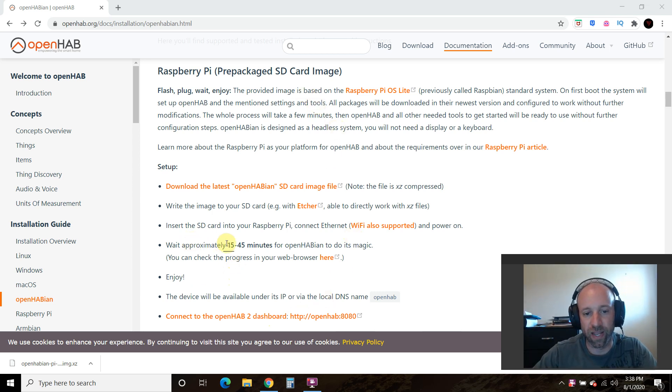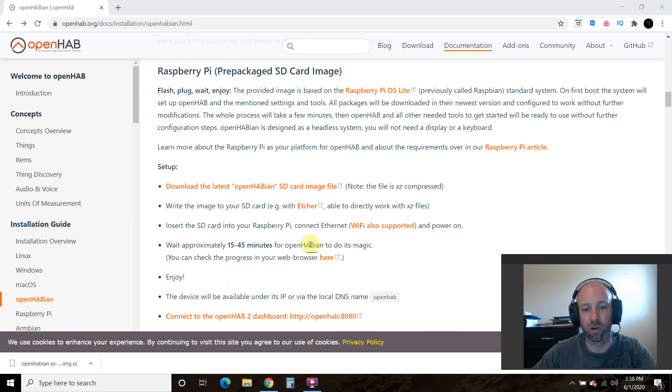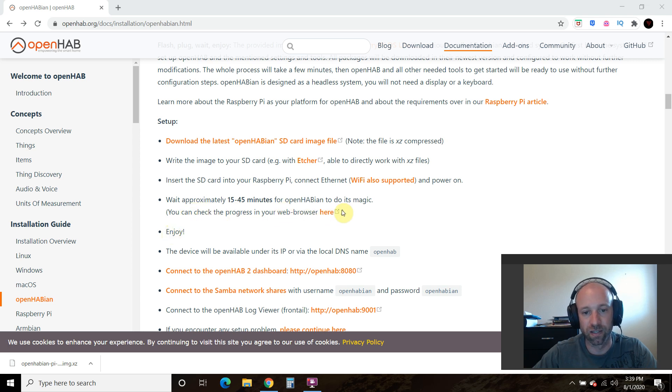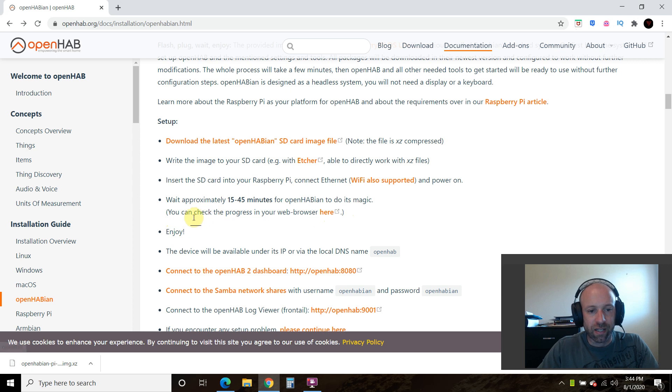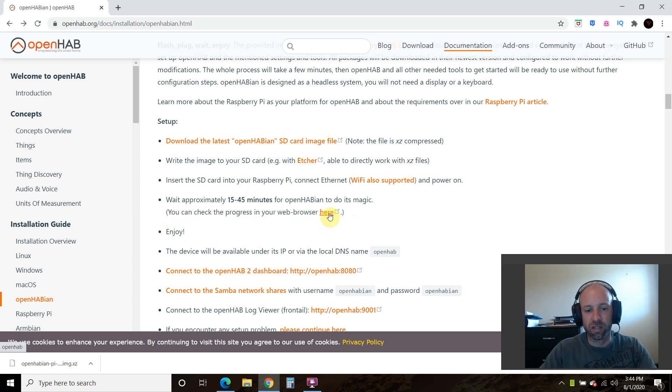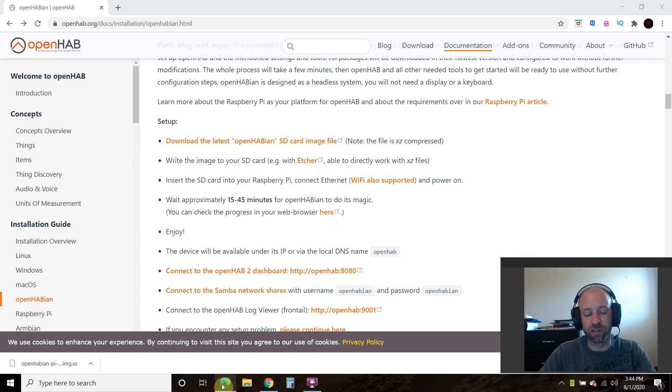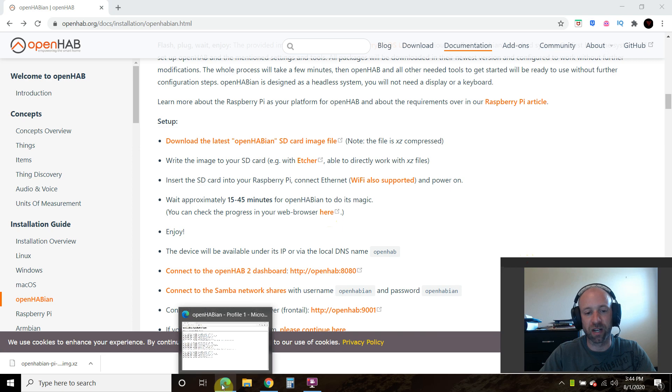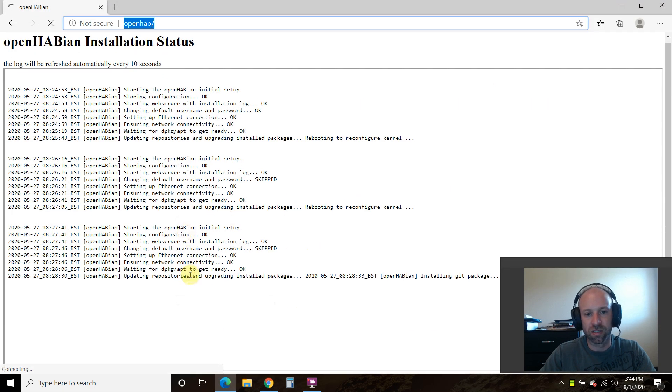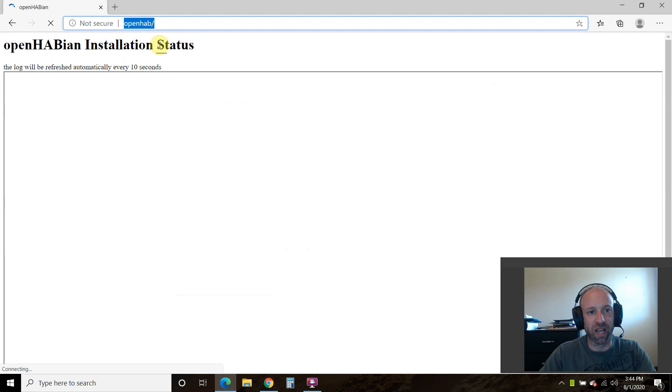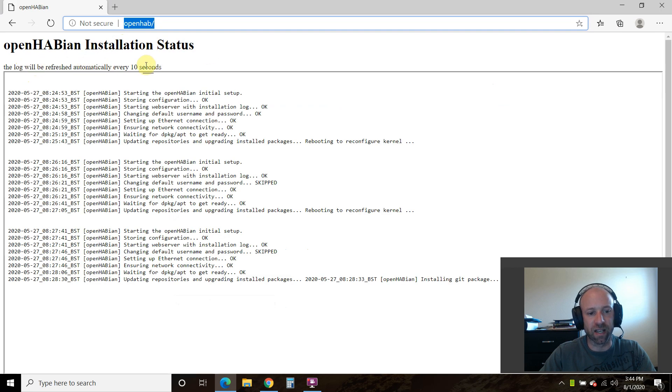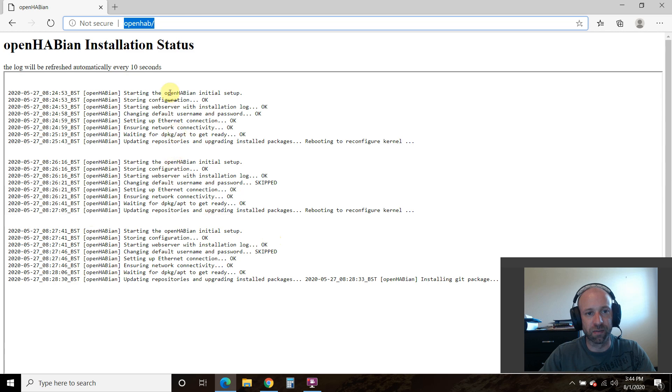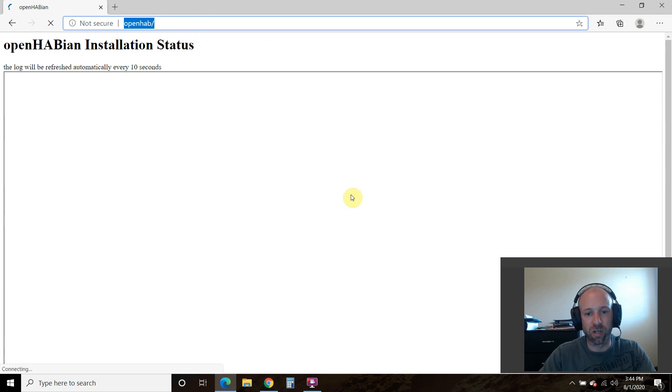All right, now it says wait approximately 15 to 45 minutes for OpenHABian to do its magic. You can check the progress in your web browser. Enjoy. So let's click it here. So when I, it says you could check the progress in your web browser here. So for me, it doesn't work with Chrome. I think it has to do with my LAN settings. So if we open it using Microsoft Edge, you can see here that this is your OpenHAB installation status, and it updates every 10 seconds. So I'll pause it here, and then when it is complete, the installation status, we will come back.